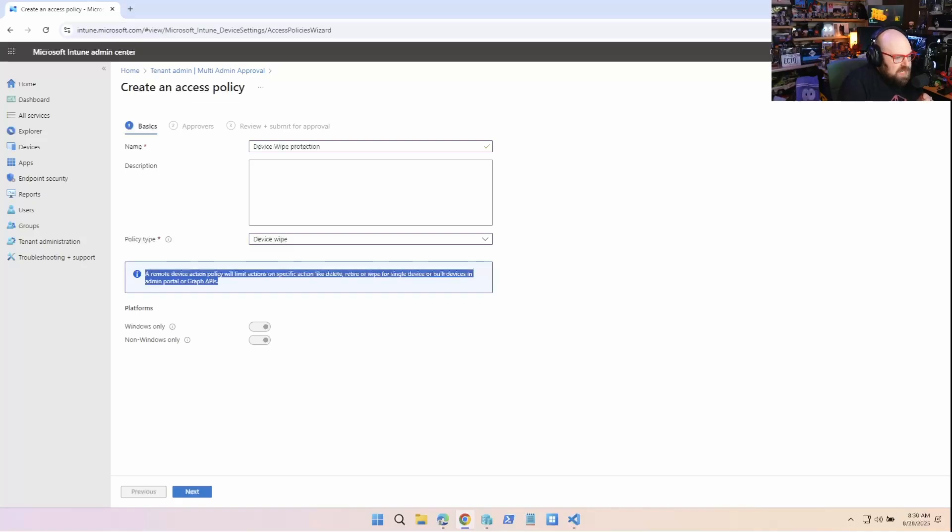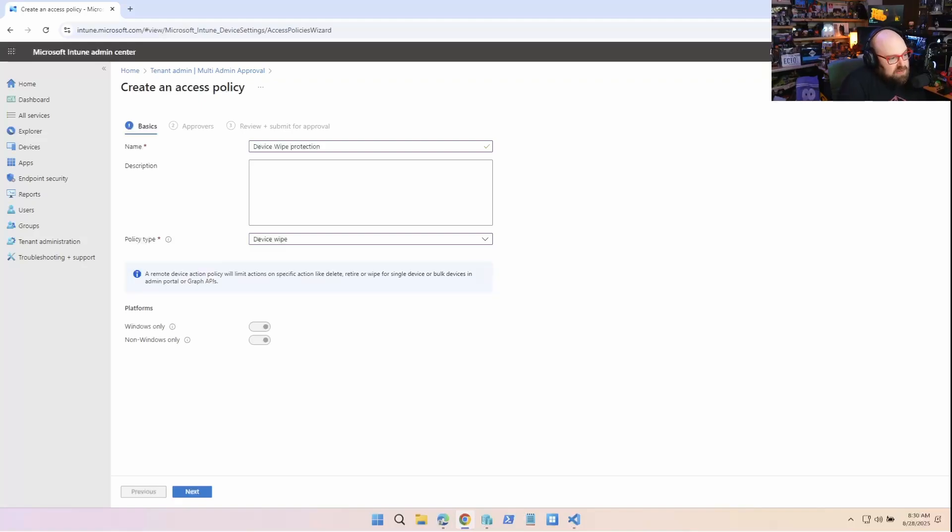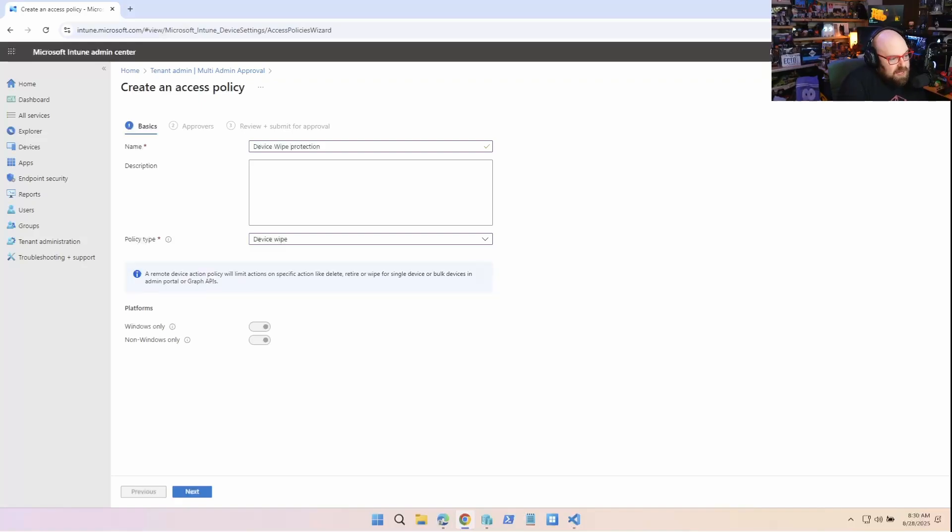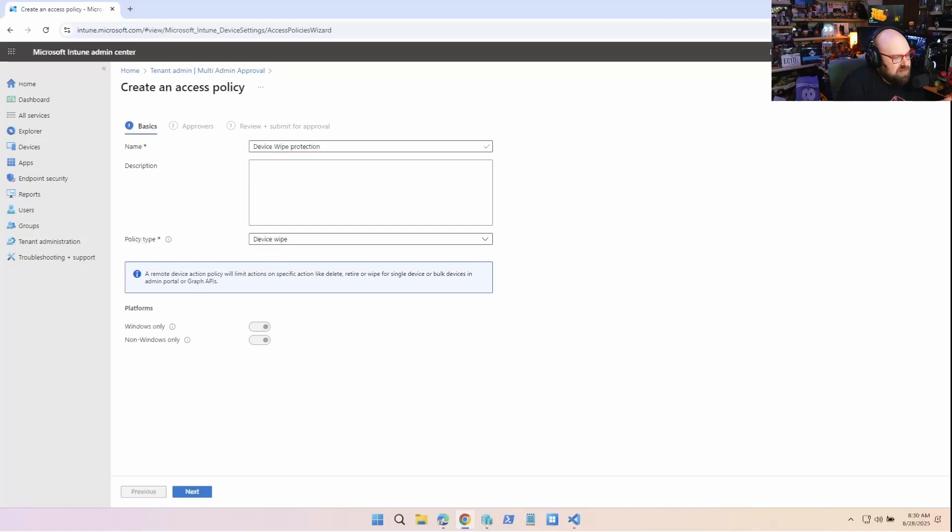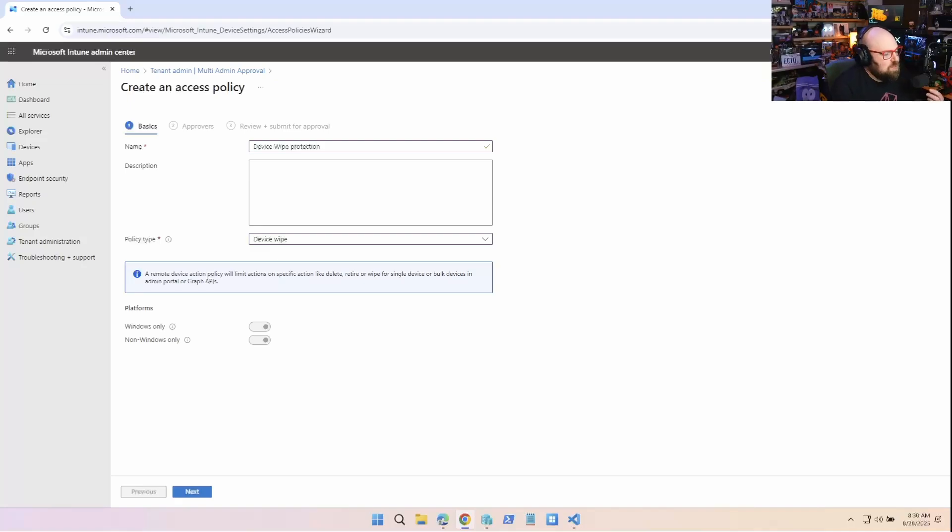it not only affects the action through here in the admin center, but also through the graph. So if you're automating things, keep in mind if you have maybe some off-boarding procedures or anything like that, they're not gonna be able to be done anymore without the multi-admin approval.